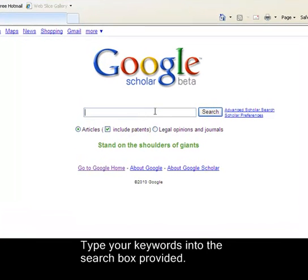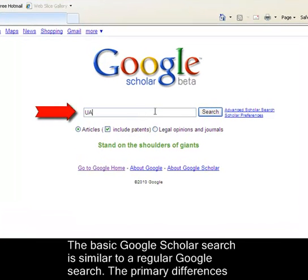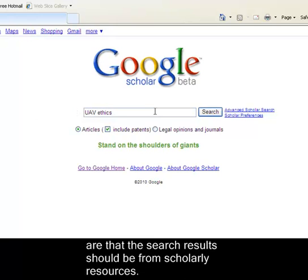Type your keywords into the search box provided. The basic Google Scholar search is similar to a regular Google search. The primary difference is that the search results should be from scholarly resources.